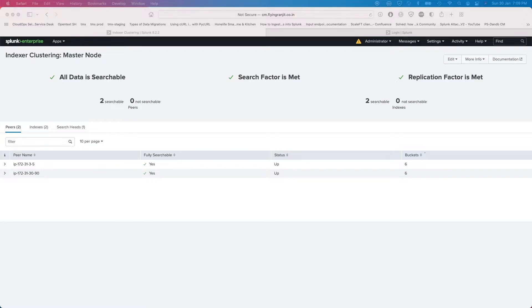We calculate around 30 to 40 percent degradation of your search performance until the migration is completed. The most important thing is: it's a one-way journey. If you move to Smart Store, you can't get the data back on-premise. This is not a setting you take lightly — you have to think about it carefully and once you decide, you don't go back. That is why it's best to engage with professional services; they will guide you on your S3 journey.